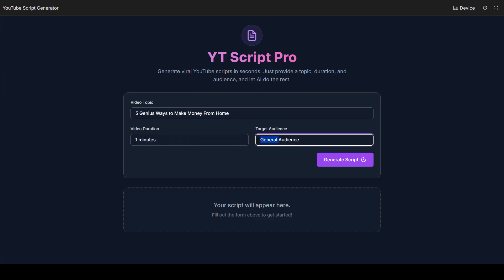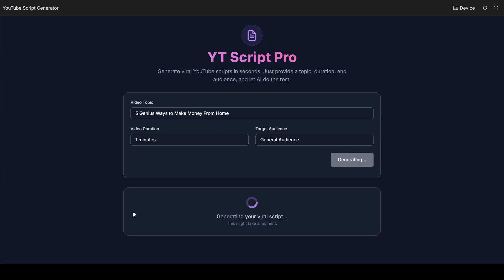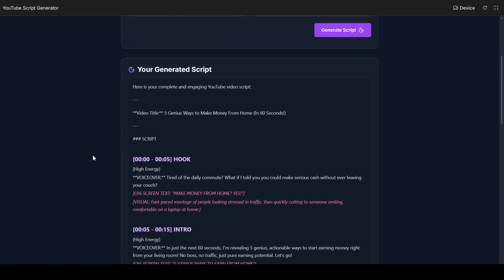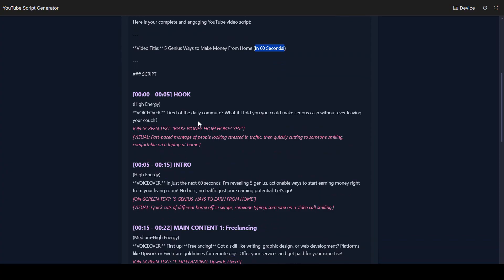I put the video duration as one minute. Targeted audience — I want to use general audience. If you want to use a different type of targeted audience, you can also set that up here. That depends on you — what type of video script you want to develop. Now after that, simply click Generate Script. Now when you click it, your project is ready — you can see it is generating your viral script, and it might take a moment. One of the loaders is also loading. Your total script is ready. Here you have generated that script.